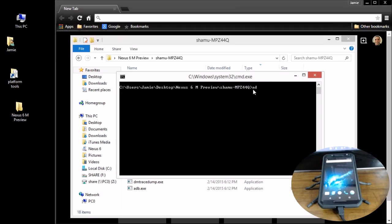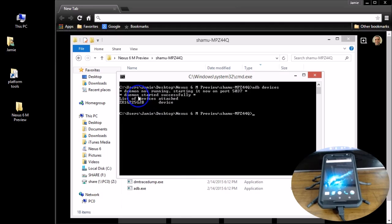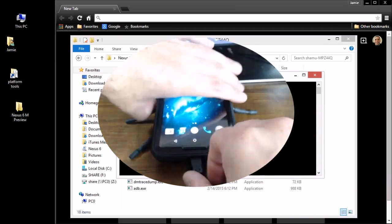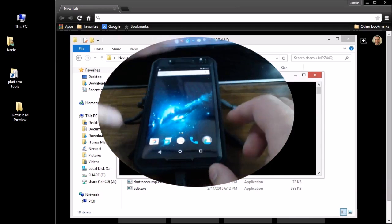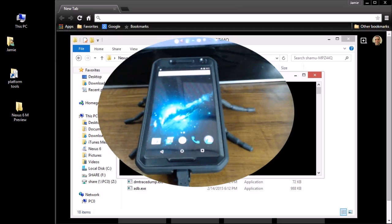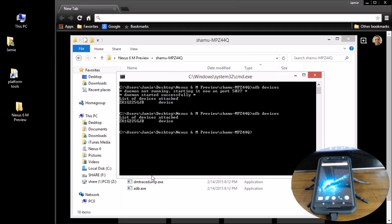At this point type in `adb devices` and hit Enter. It should say "List of devices attached" and start successfully. If it says "unauthorized," you might get a prompt on your phone for an RSA key — that's another layer of security. Tell it OK, and it allows your device to connect to the computer.